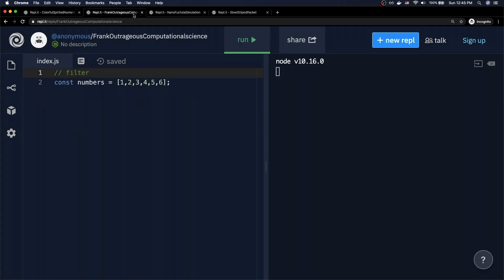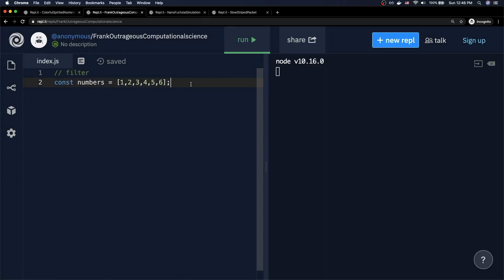Now let's move on to .filter. Filter is basically for when you have a whole bunch of items in your array but you want a smaller subset of that array based on a certain condition — for example, only the even numbers, only the odd numbers, or only the numbers that are greater than a certain value. That's the example we're going to do right here.